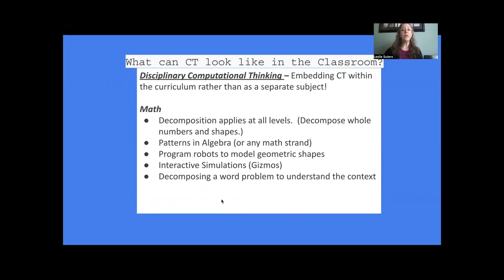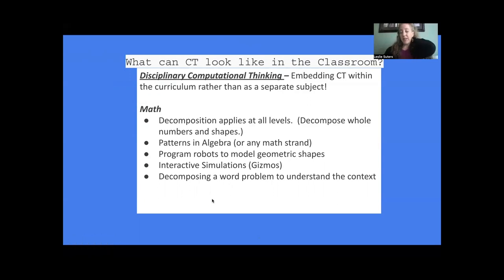What can CT look like in our classroom? We want to use it within our disciplines — not as a standalone course in a computer lab. Within math, students might decompose whole numbers or shapes, look for patterns in algebra, program robots to model geometric shapes, use simulations, or decompose word problems. Importantly, they don't even have to use technology — they can do this unplugged without a computer.